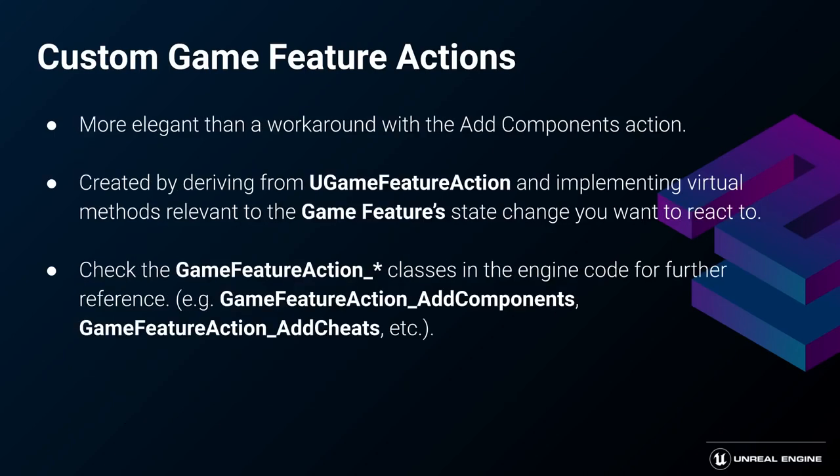Technically you could do most of this just using the add component action and then scripting everything in blueprints, but if you'd like an elegant solution or if you need to use something inaccessible from blueprints, take a closer look at the game feature actions. I encourage you to check how those from Valley of the Ancient and the ones that come with the engine are built, so you'd get a better understanding of how to create your own.